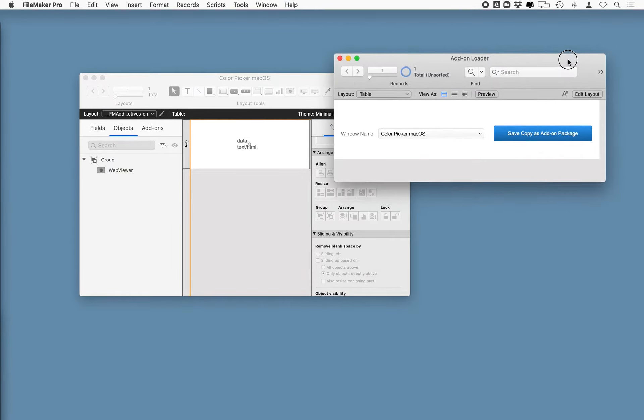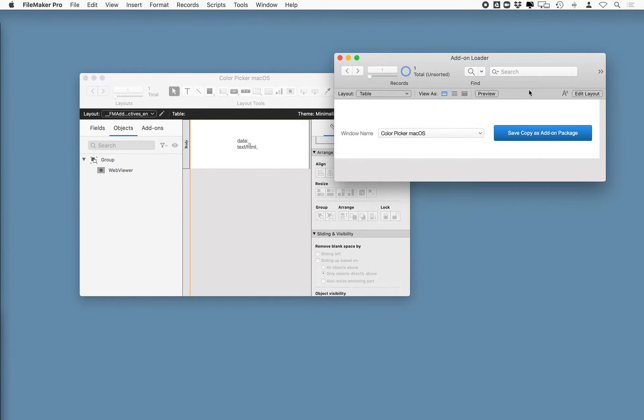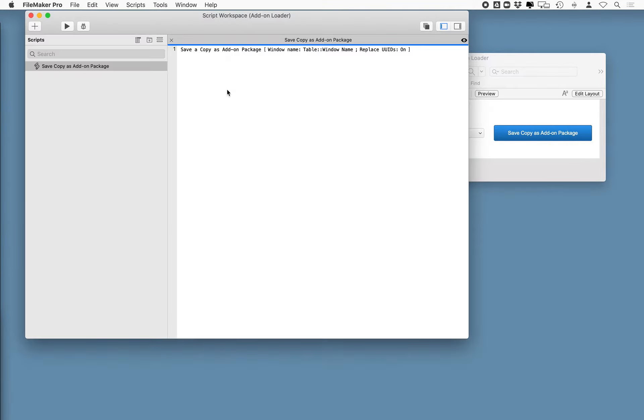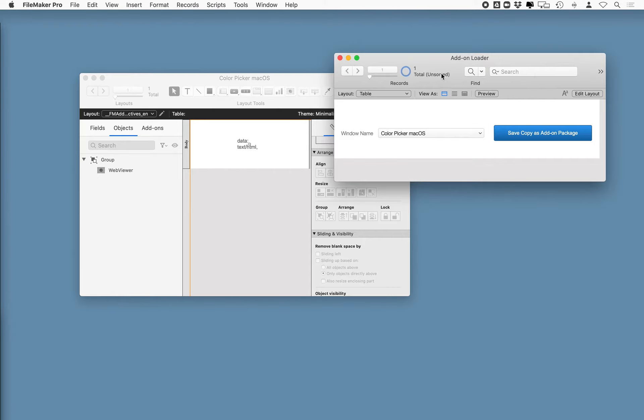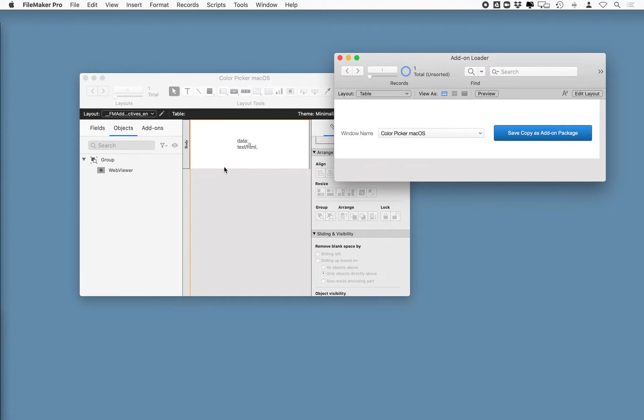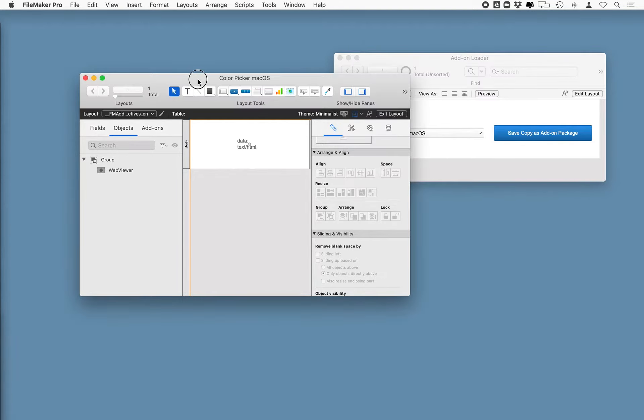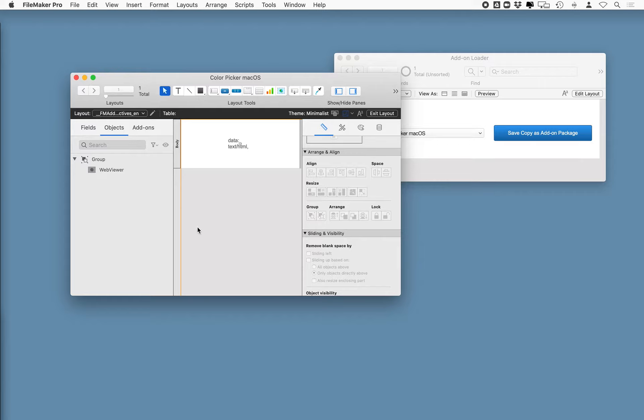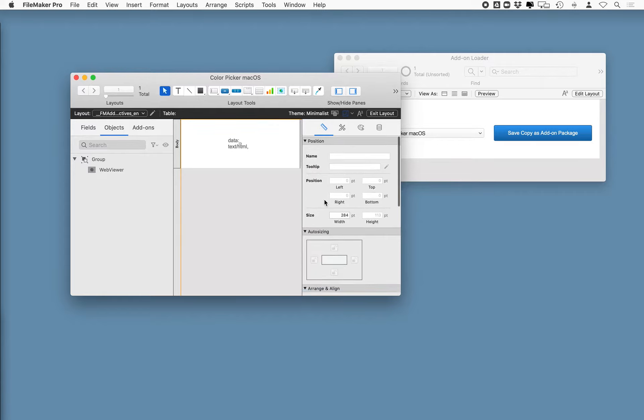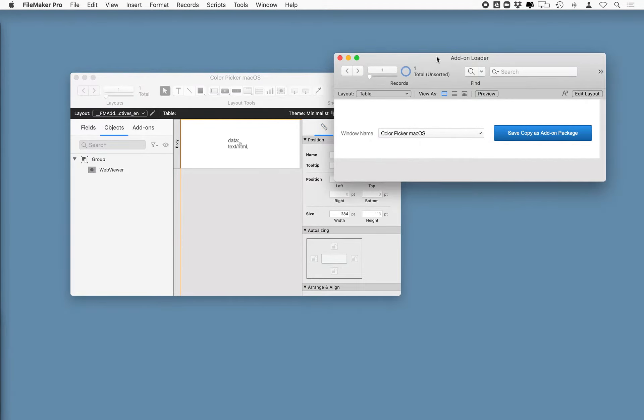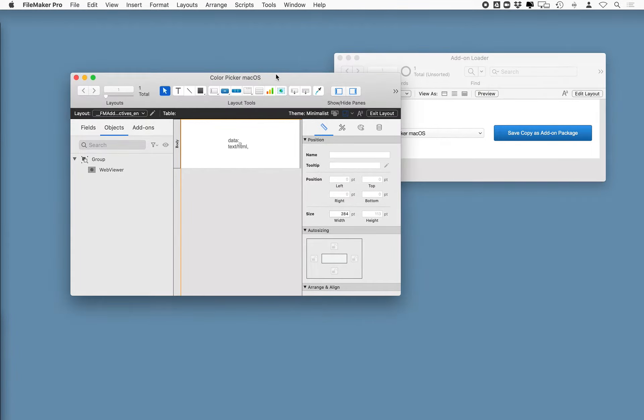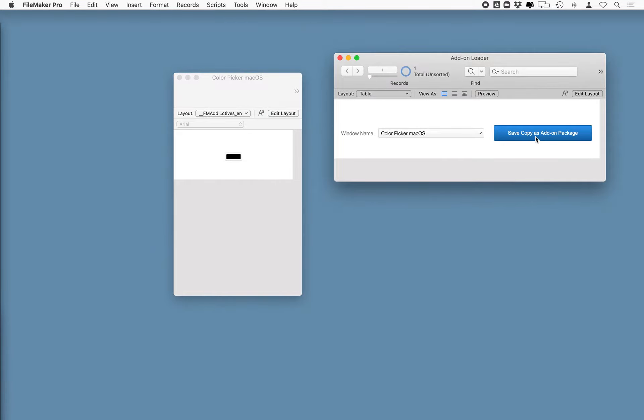Now, there's a pretty common technique where in order to create an add-on, you'll notice that there's a script that you have to run, a script step called save a copy as add-on package, where you call out the name of the window and whether or not you want to replace the UUIDs, which I have turned on. So what I did is I created a separate file, and I'm going to call the script in this file. And the reason is because if I created the script that creates the add-on in this file, it becomes part of the add-on. A little weird. So I wanted to avoid that experience for the user. So I'll create the second file that just does a perform script based on the window name selected. That's my window name, and I will run it by hitting this button.